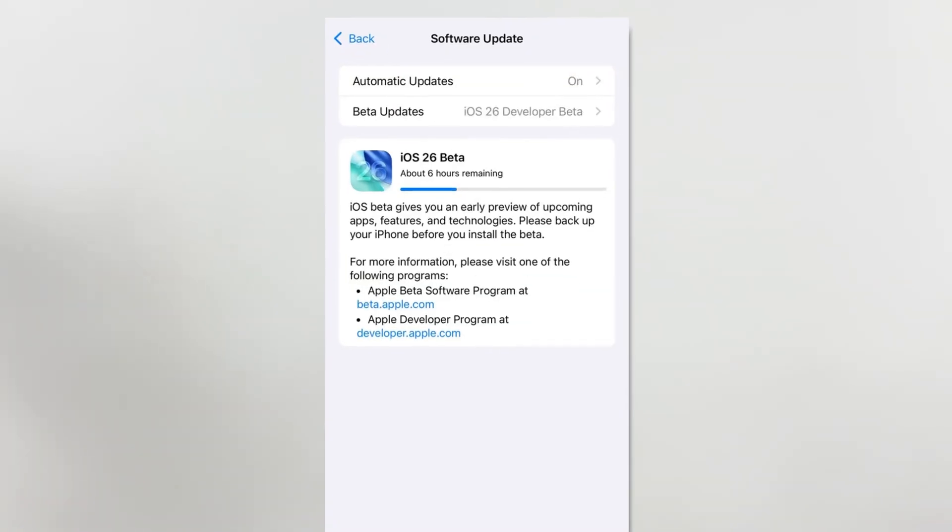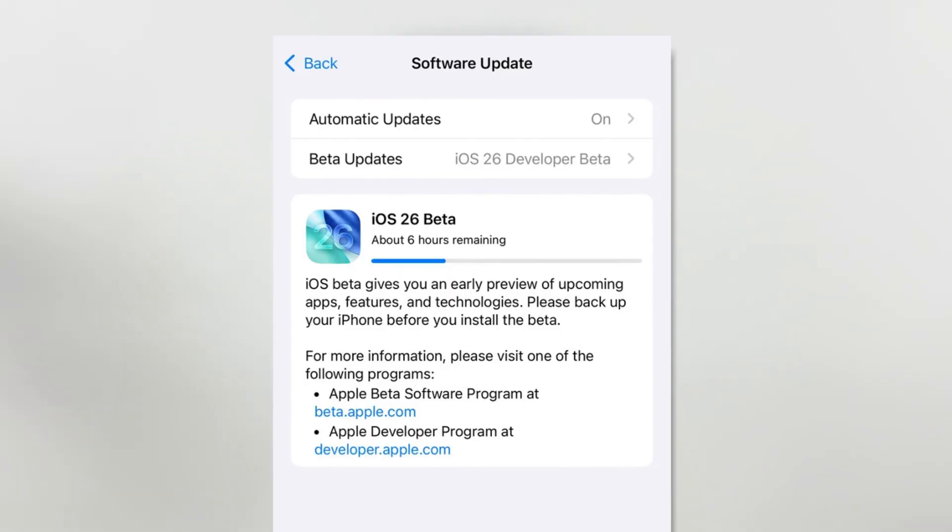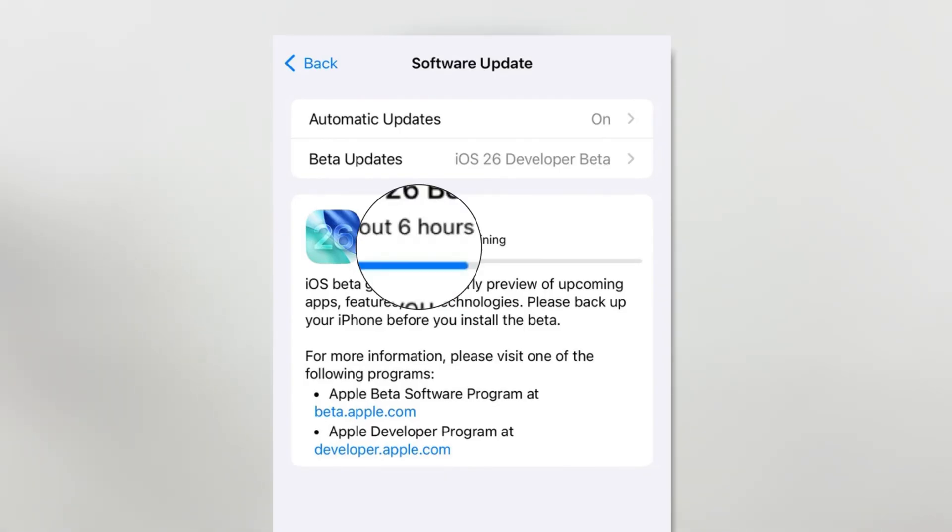In general, updating or downgrading iOS can take a while, usually around an hour, so it's important to be patient.